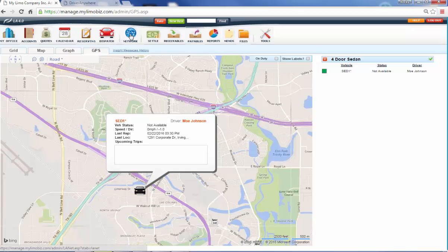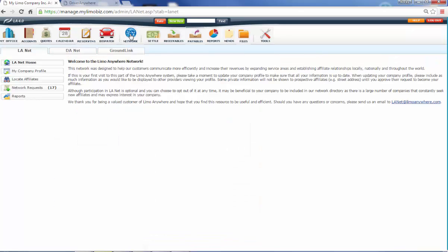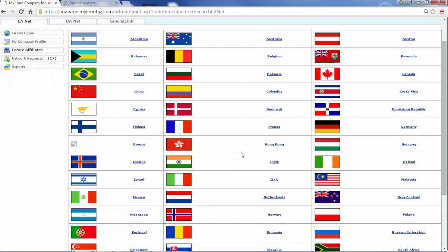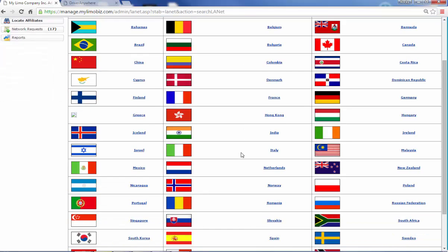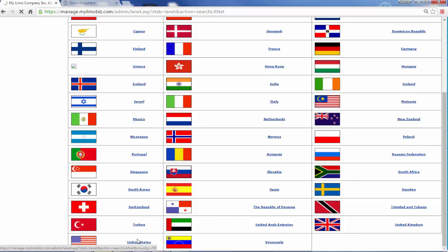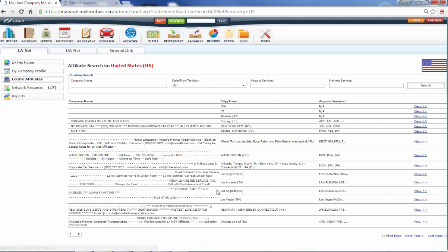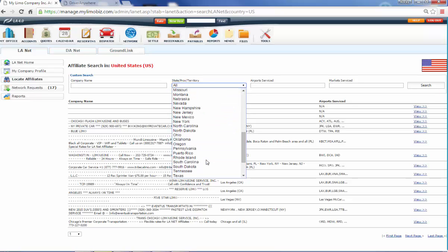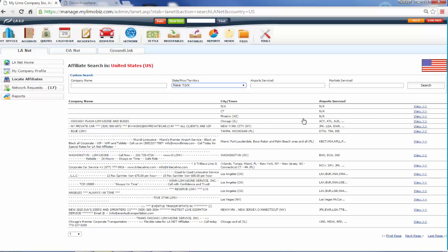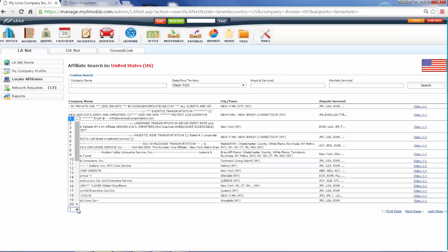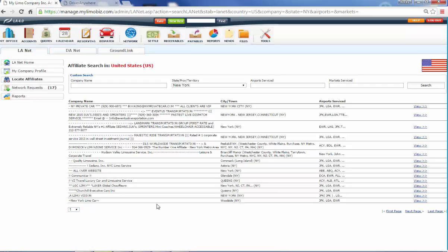So let's go check out the Limo Anywhere Network. We have 4,200 companies using us worldwide. These are all of the countries where we have customers. And I click on the United States and it takes it a while to load here because there's a ton there. And then I've got all my states here. Let's go take a look at New York. So there are 15 per page, as you can see right here. We've got 41 pages of companies just in New York alone.